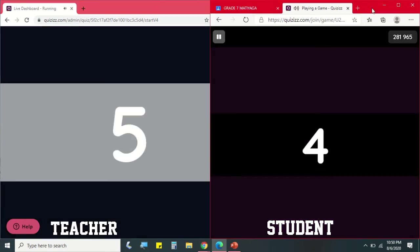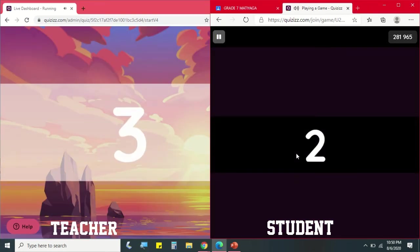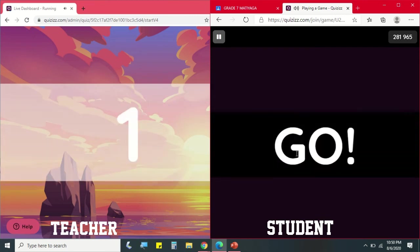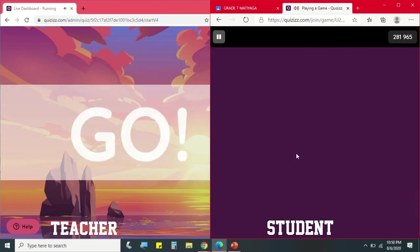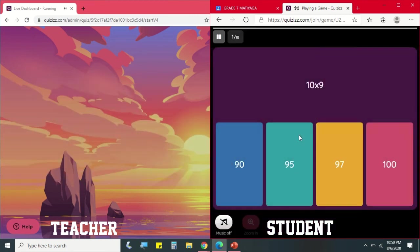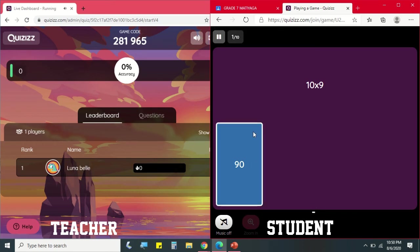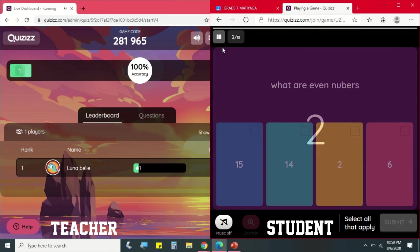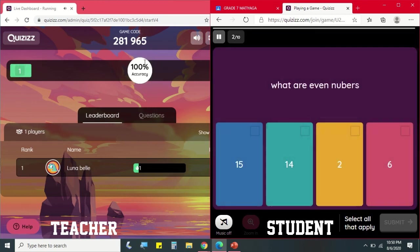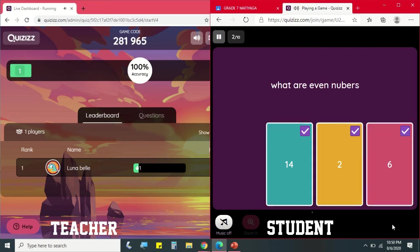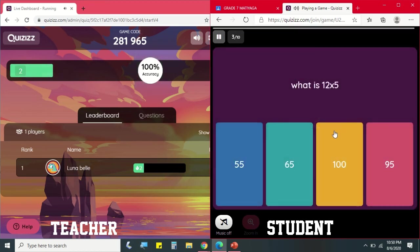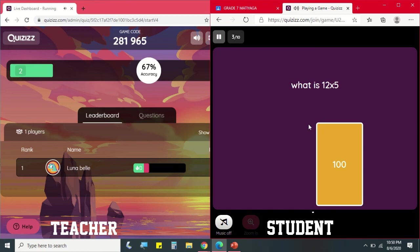May few delay lang po ng konti because of the internet connection. And the student can start answering the quiz. And sa teacher's view, makita yung accuracy and yung rank. And this is the timer for the student. We are in question number 3 which is multiple choice.